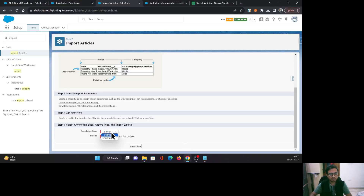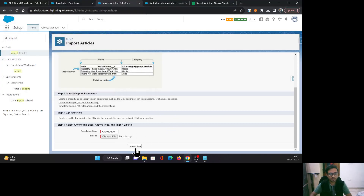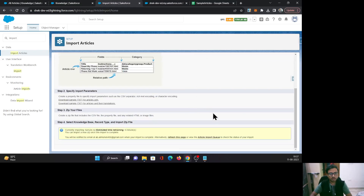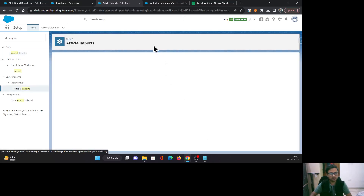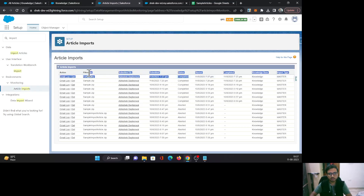Now our zip file is ready. For step four, I'll select the knowledge base and select the zip file, then click Import Now. As you can see, it has gone into the queue. I'll just click on the article import queue — and as you can see, it is completed.